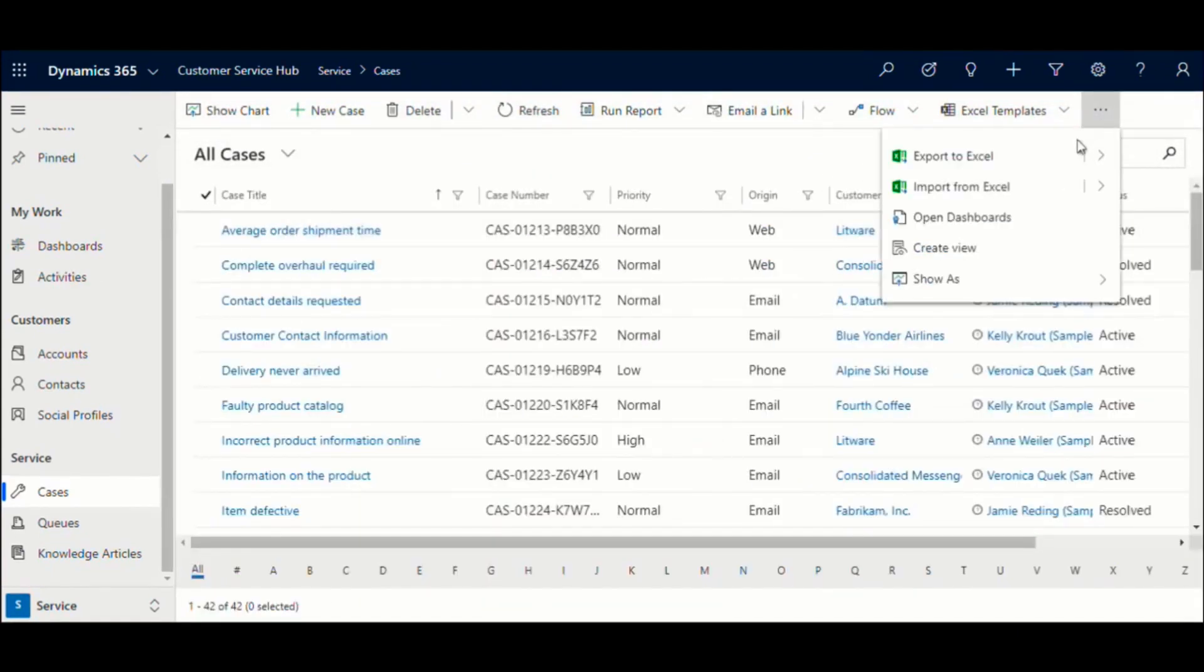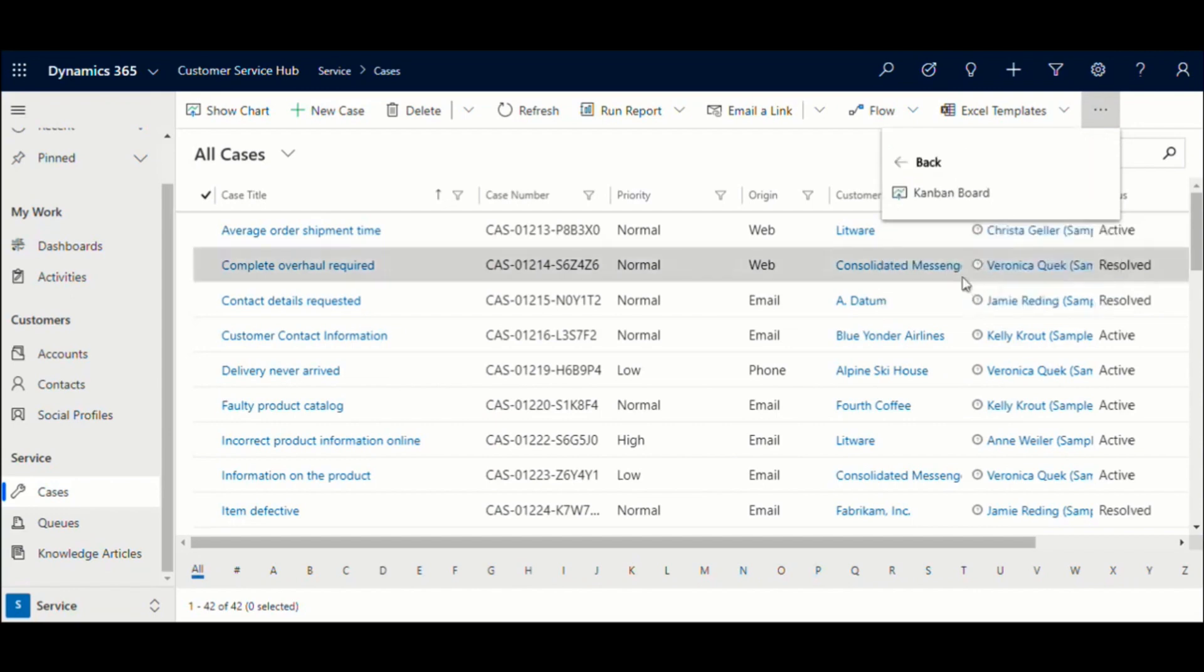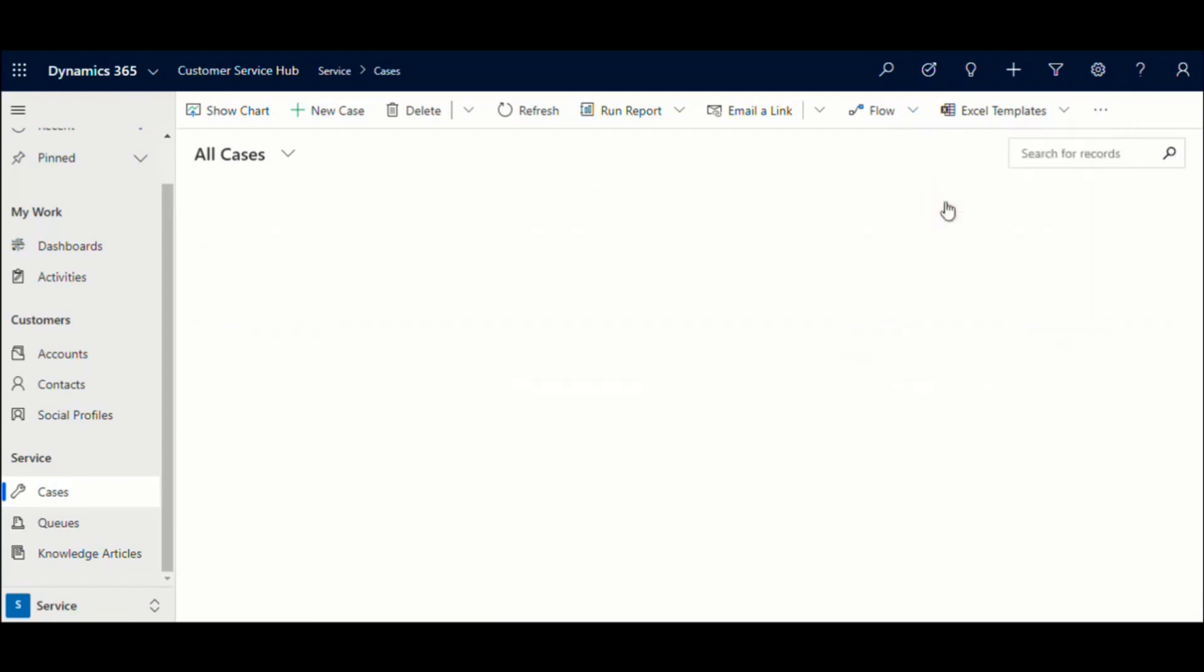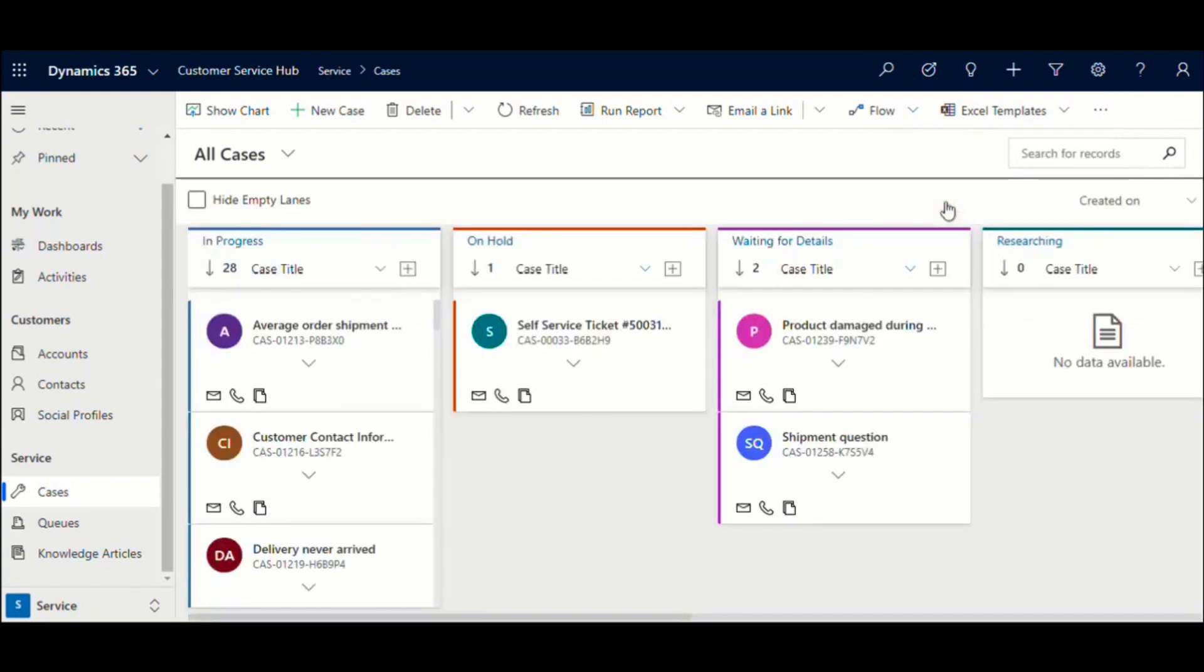Alternatively, you can always choose the Show As option from the ribbon button on the view to switch to Kanban view if it is not the default.